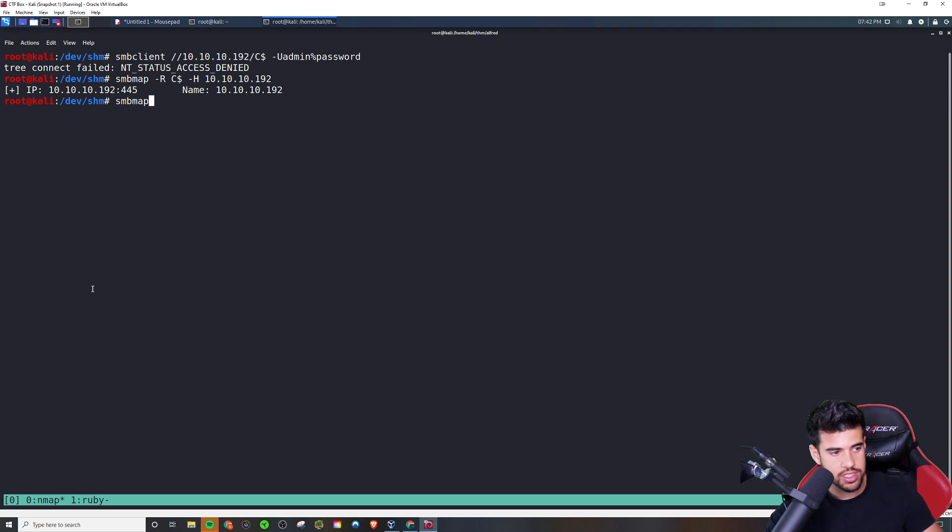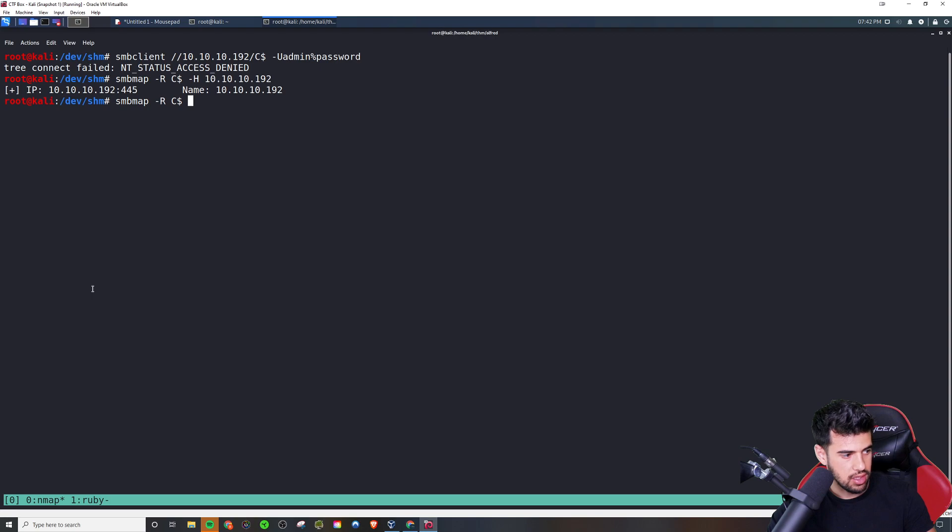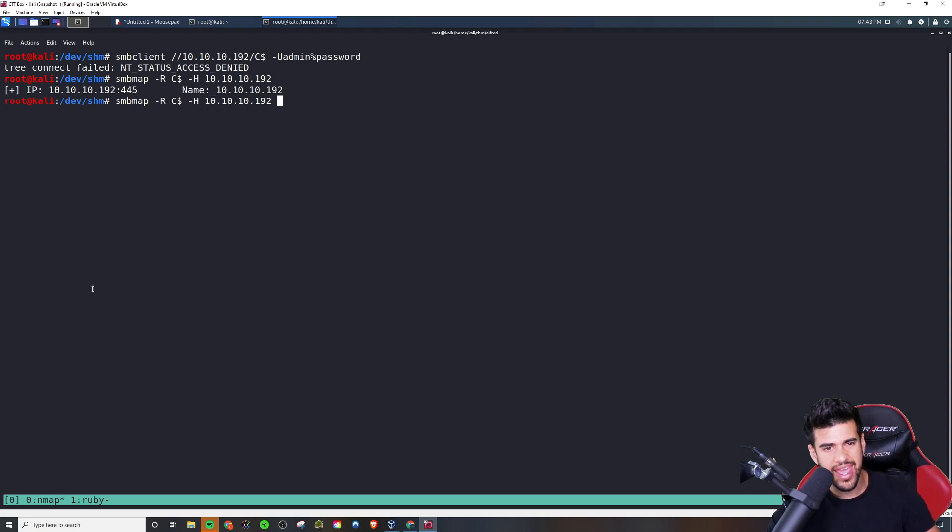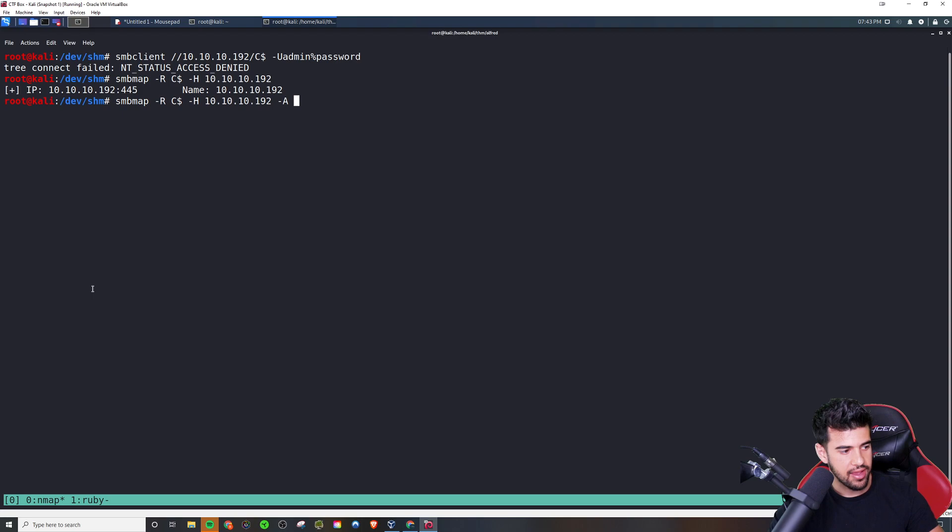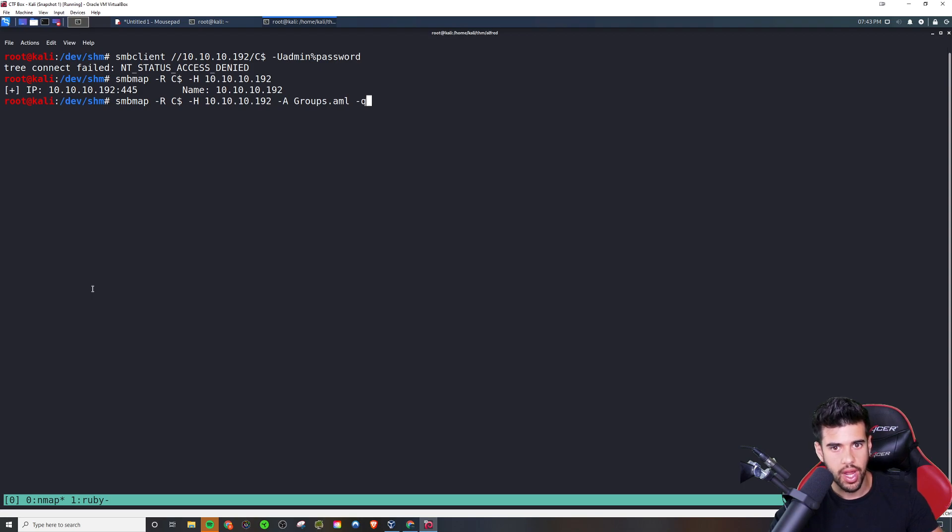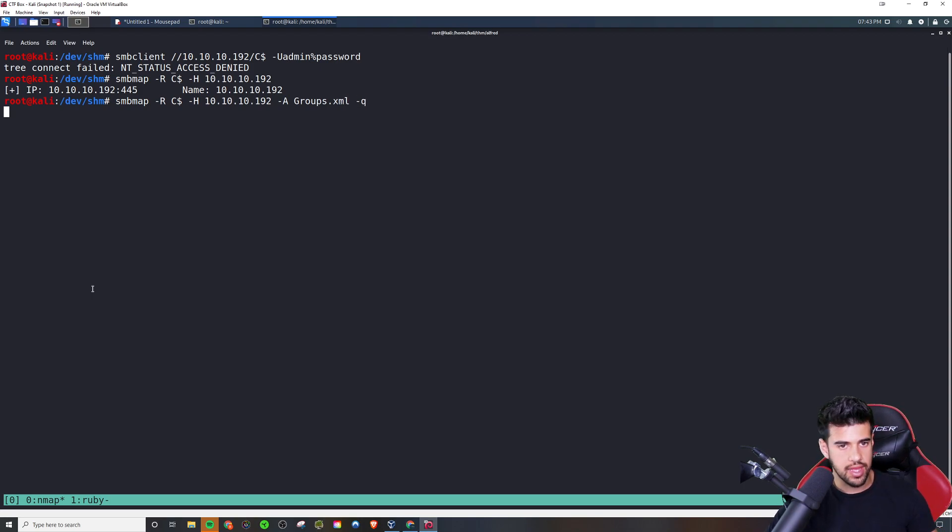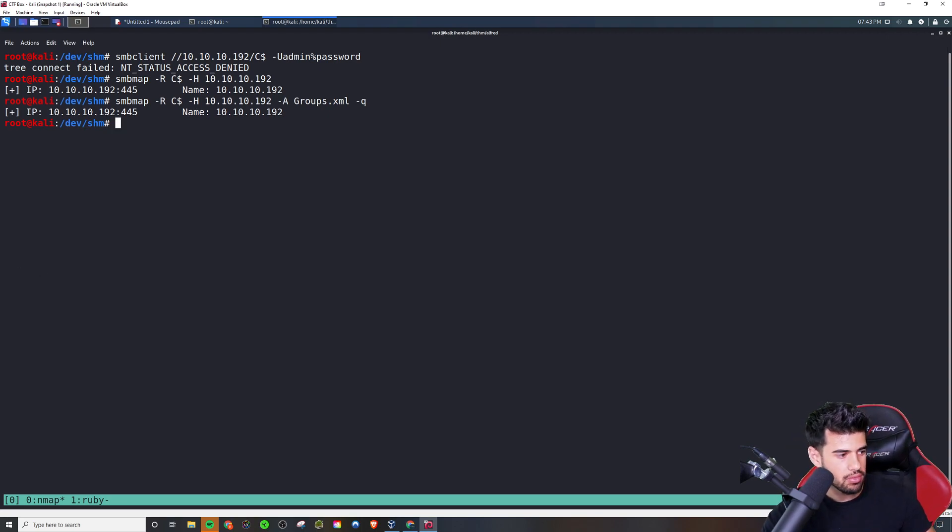And then you can actually download files from a share as well using SMB map. And so if you, once again, going back to that example, if you do this, give it the share, give it the IP address. H I believe is for host. So host IP address, and then you would actually say dash A, and then the name of the file that you wanted to download. So maybe groups.xml can run it in quiet mode, something like that. And that would grab that for you.